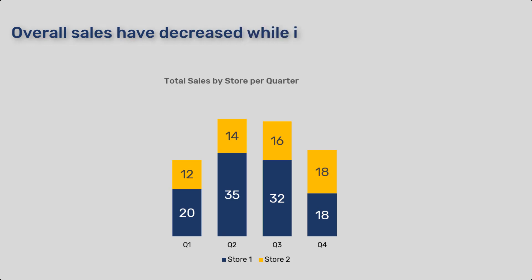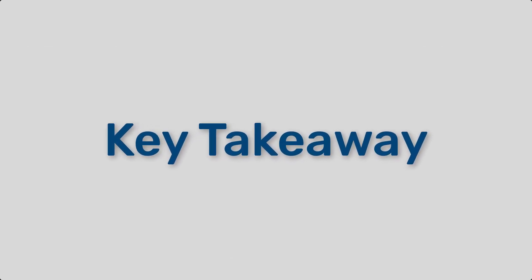By following these best practices, you can create effective and impactful data visualizations in Excel, Power BI, and Google Sheets. Remember, the main goal is to make your data easy to understand and actionable.